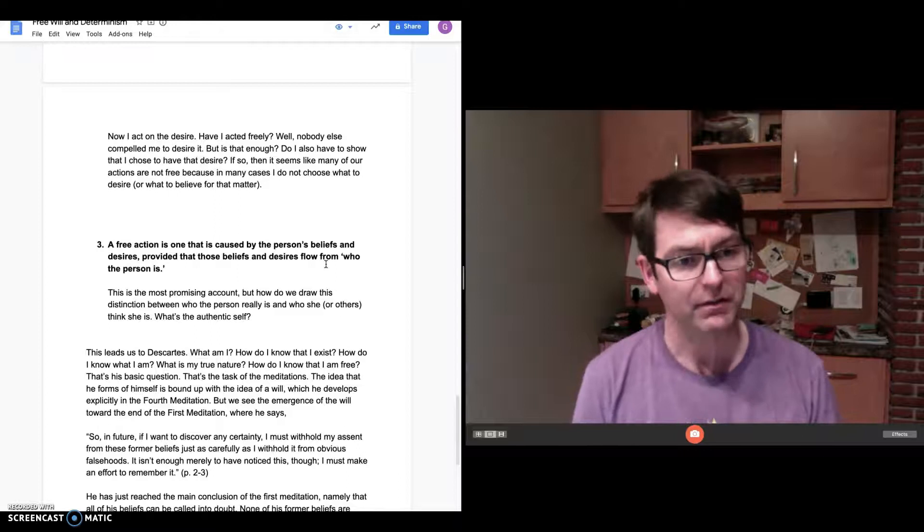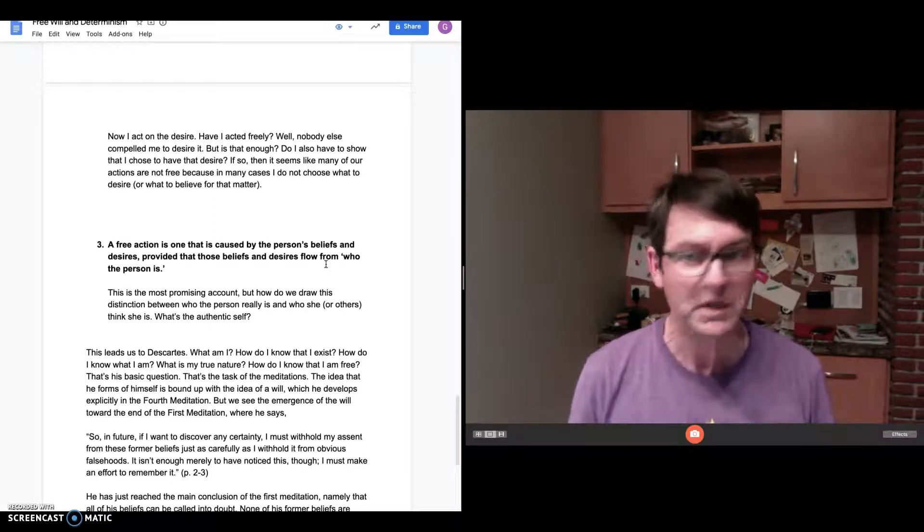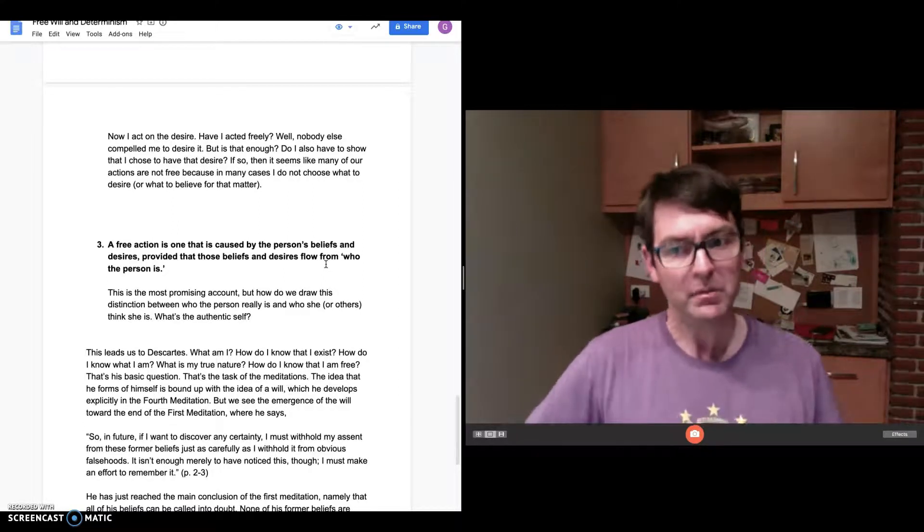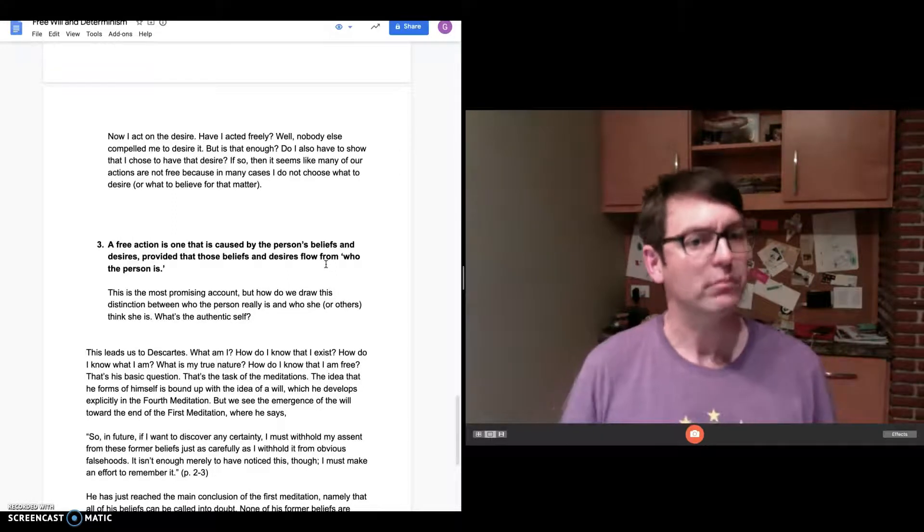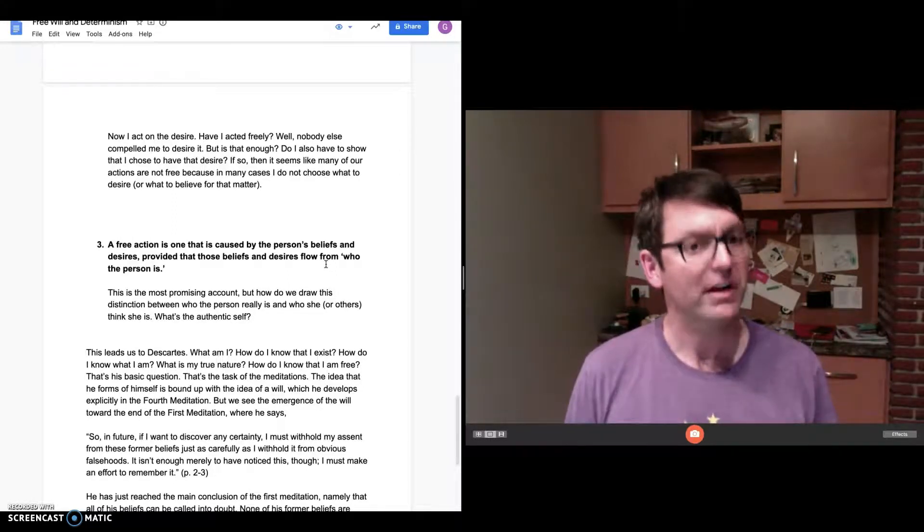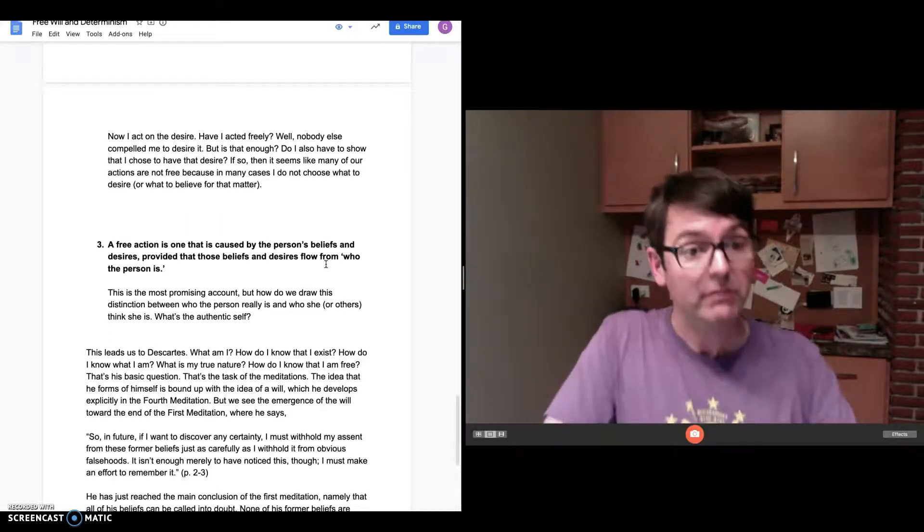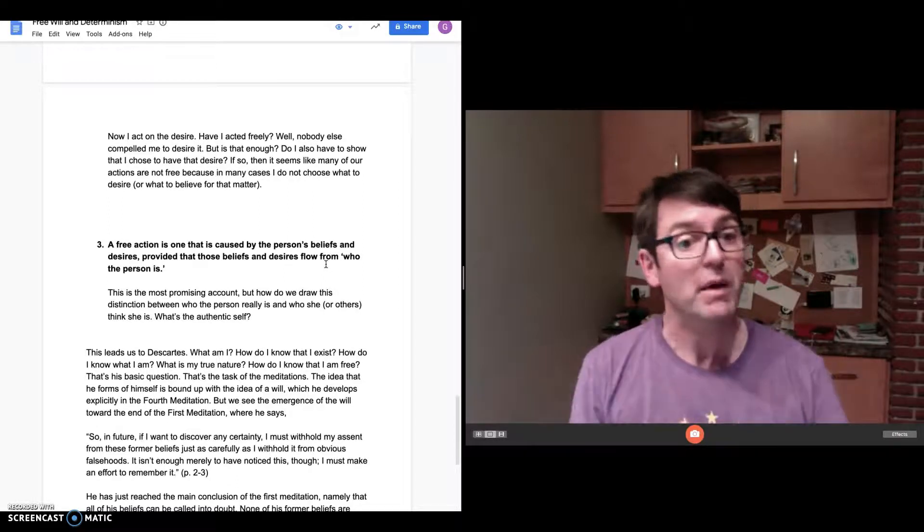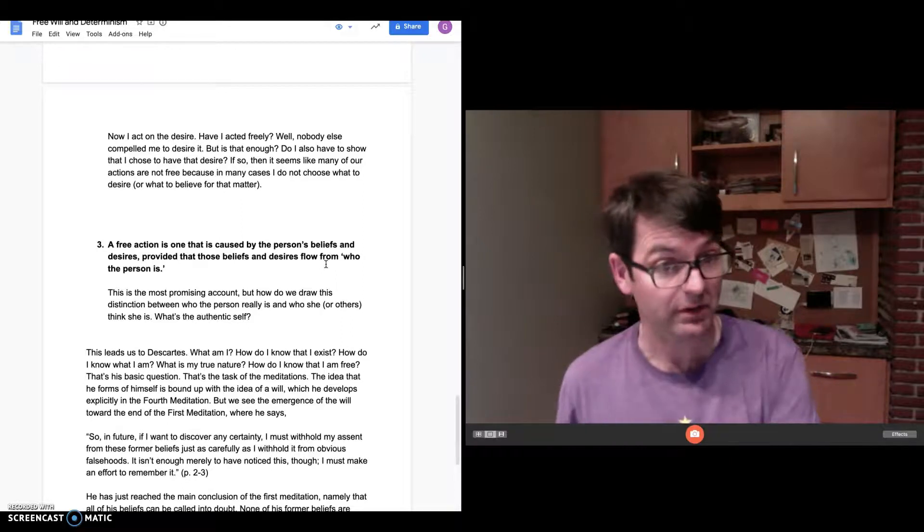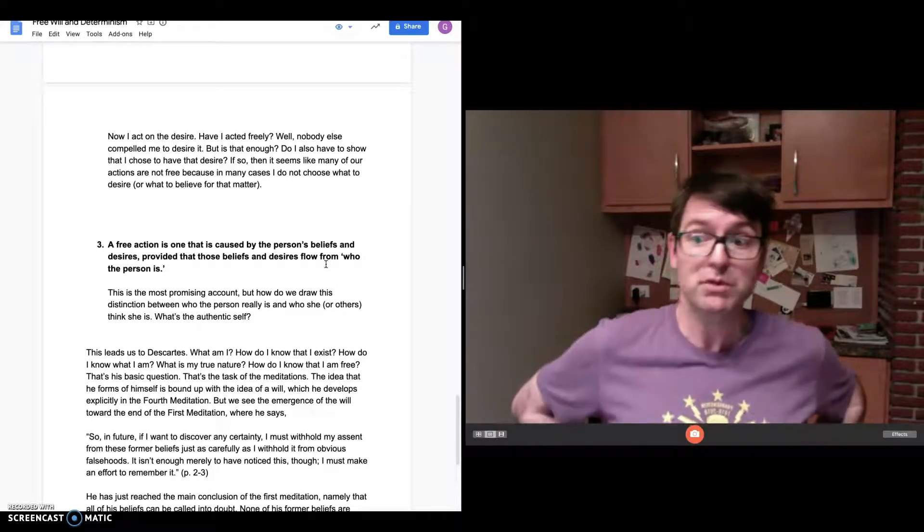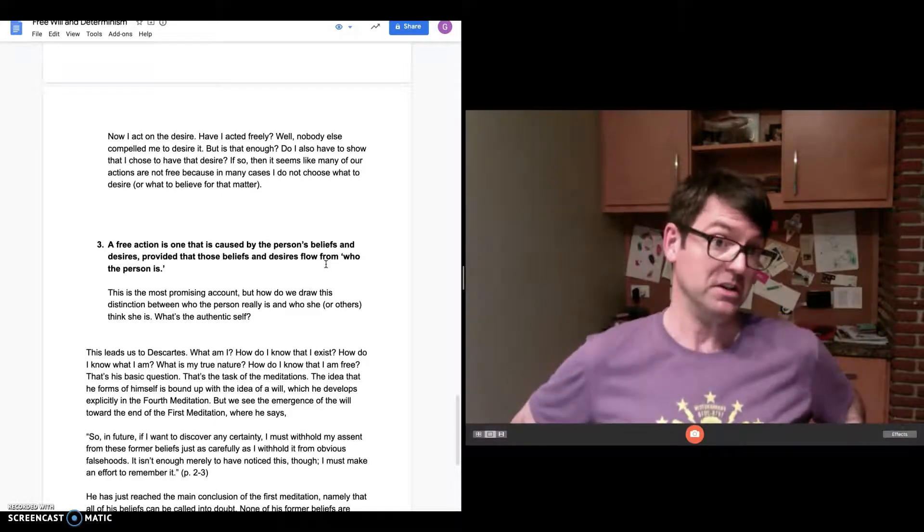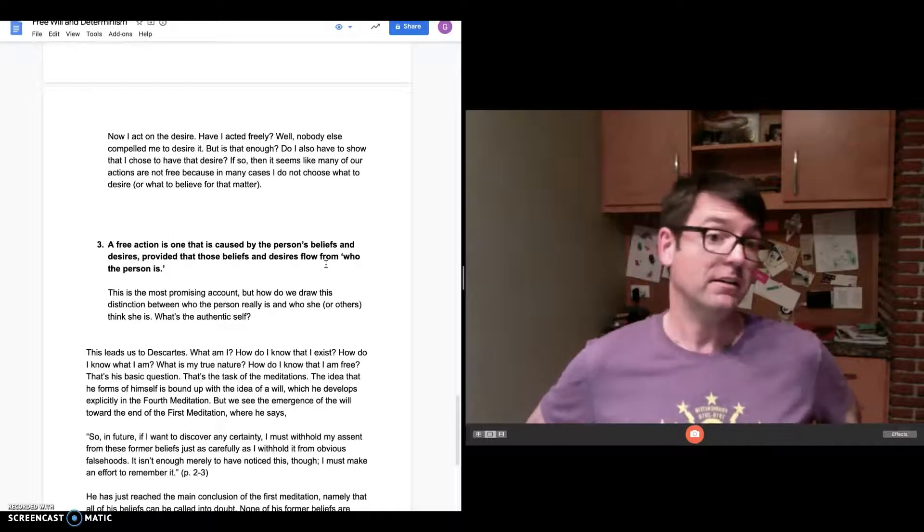A free action is one that is caused by the person's beliefs and desires, provided those beliefs and desires flow from who the person is. This is not a circular definition. We don't have within the definition a reference to something that involves the idea of freedom. A free action is one not only caused by beliefs and desires, but ones that flow from who I am, ones that flow from my character. That's an interesting account. It raises the question: what is my character? What does it mean for some of my beliefs and desires to flow from my character while others maybe are uncharacteristic? How do we draw the distinction between who the person really is and who she or others think she is? How do we determine what the authentic self is?